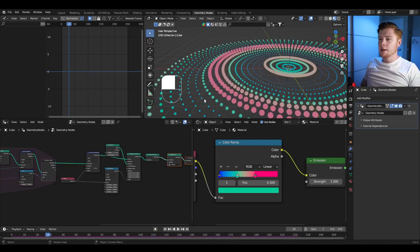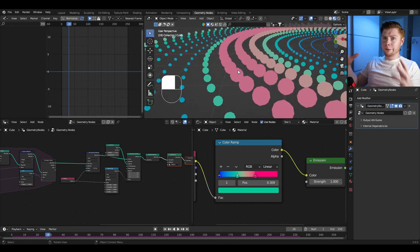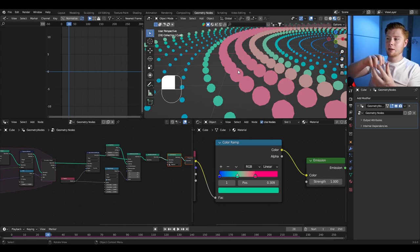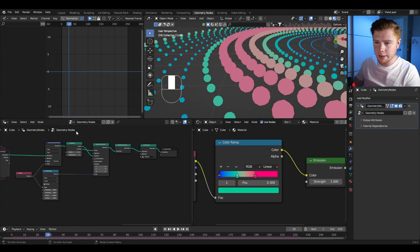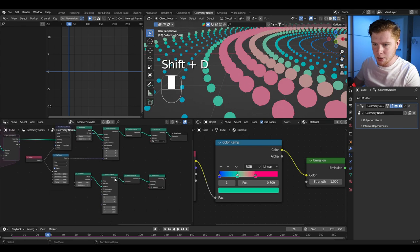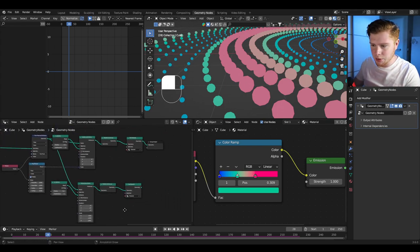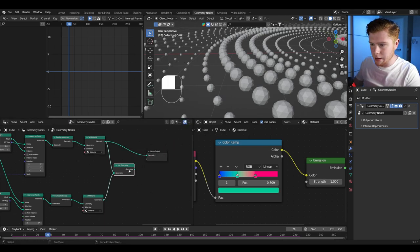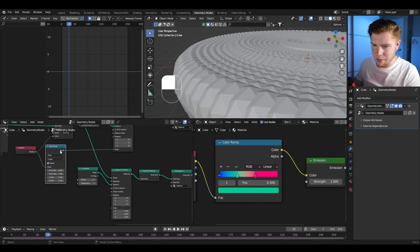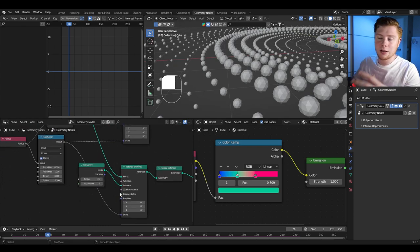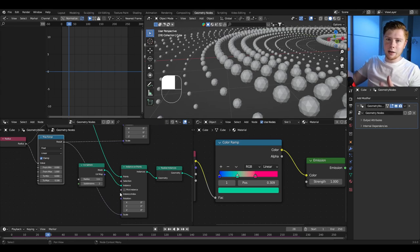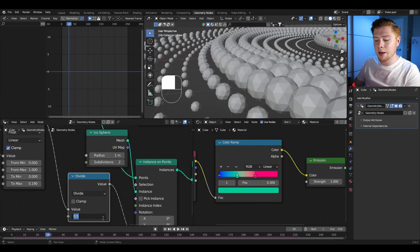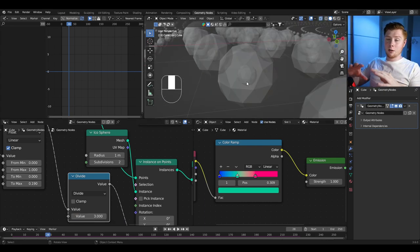After experimenting, a really cool effect is to make each point a ball of glass with an emission icosphere inside it. Duplicate the four instance nodes with Shift+D. Connect the store attribute also into the instance on points. Add a join geometry node to combine both sets, connected to the group output. For the inner emission icospheres, divide the scaling by 3 using a math node set to divide with value 3, so each emission icosphere is a third the size of the glass icosphere.